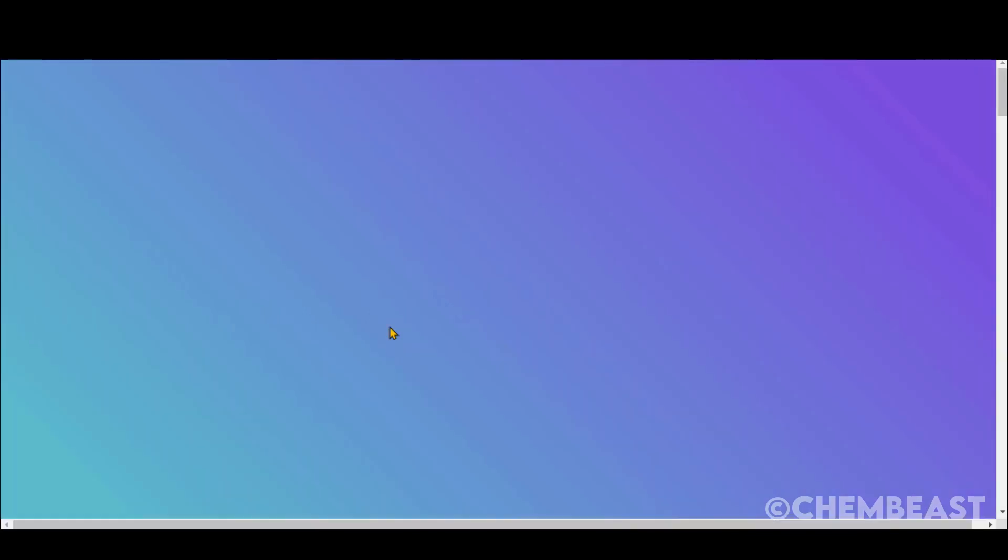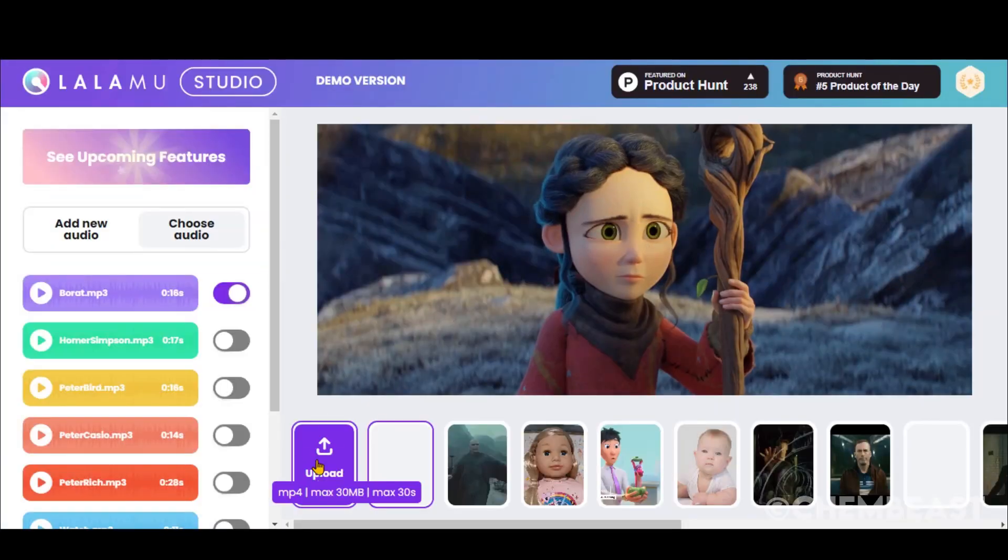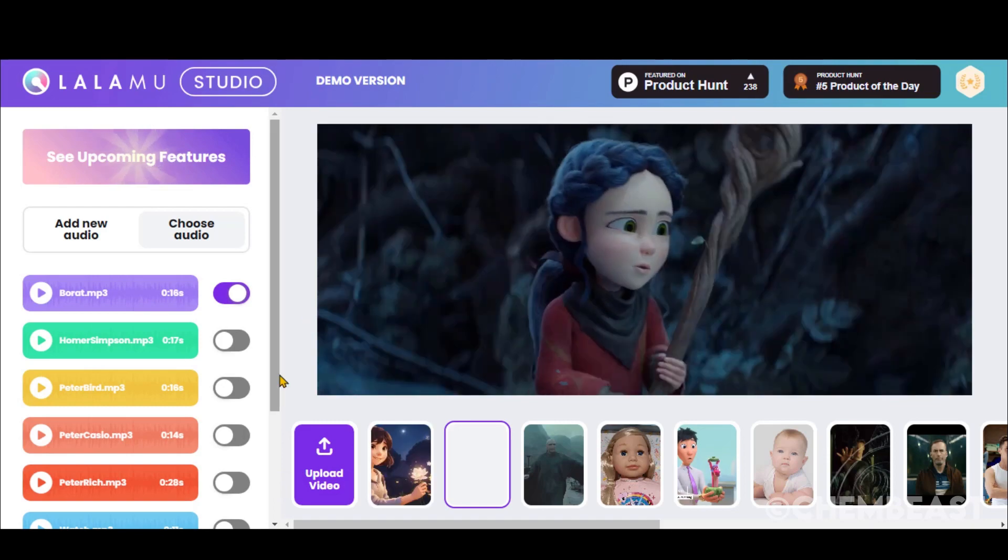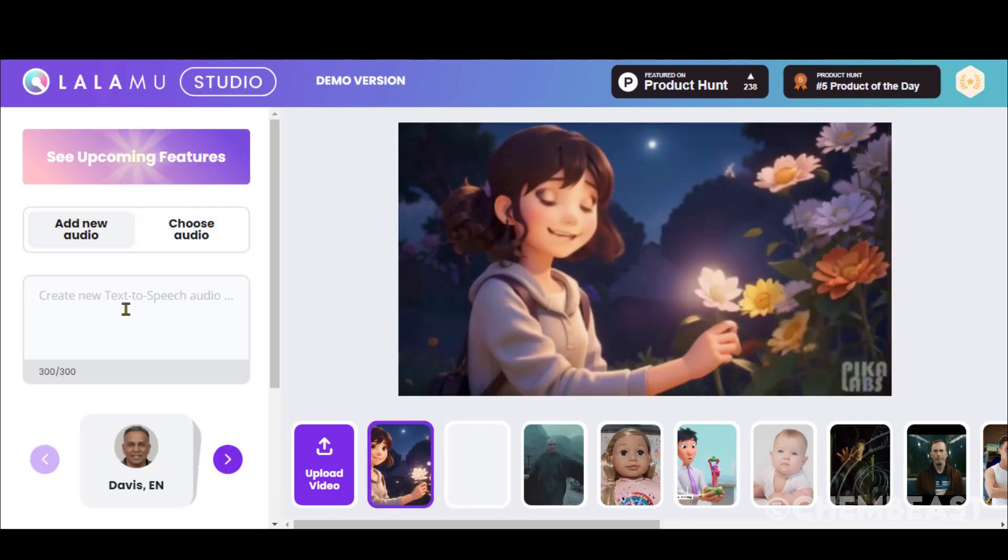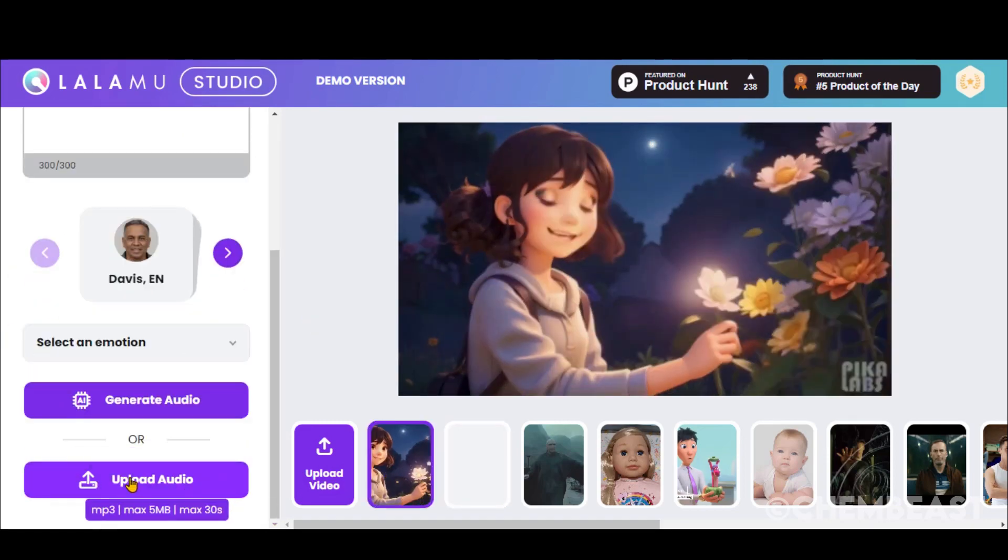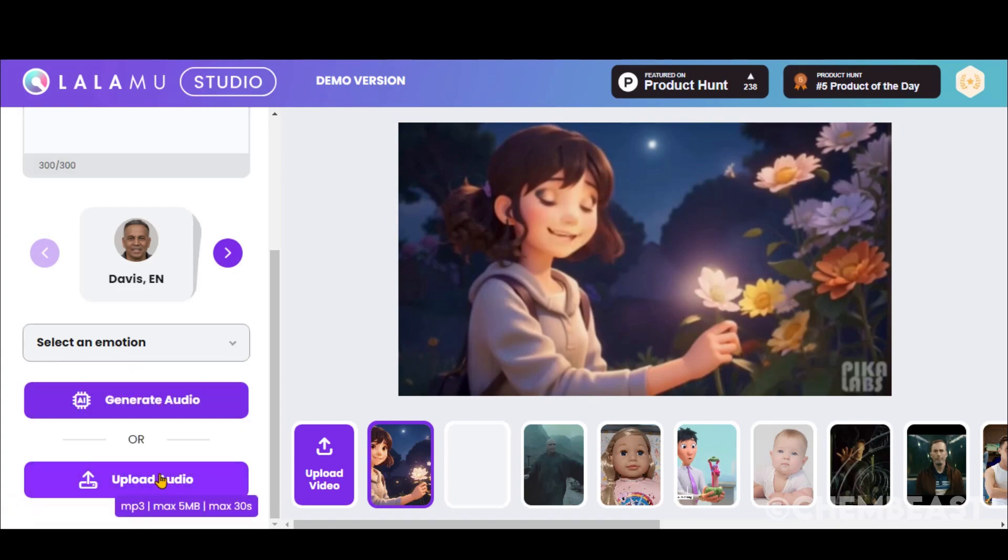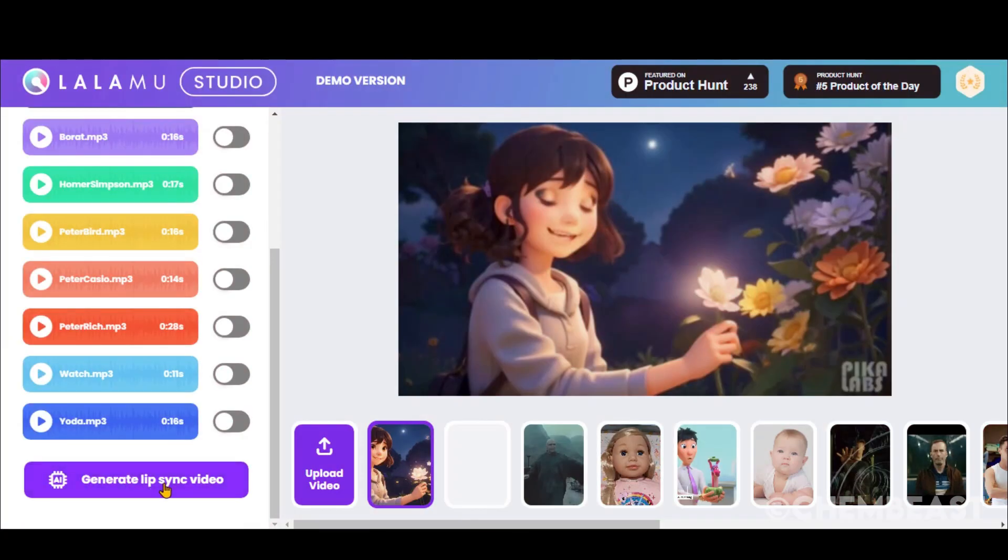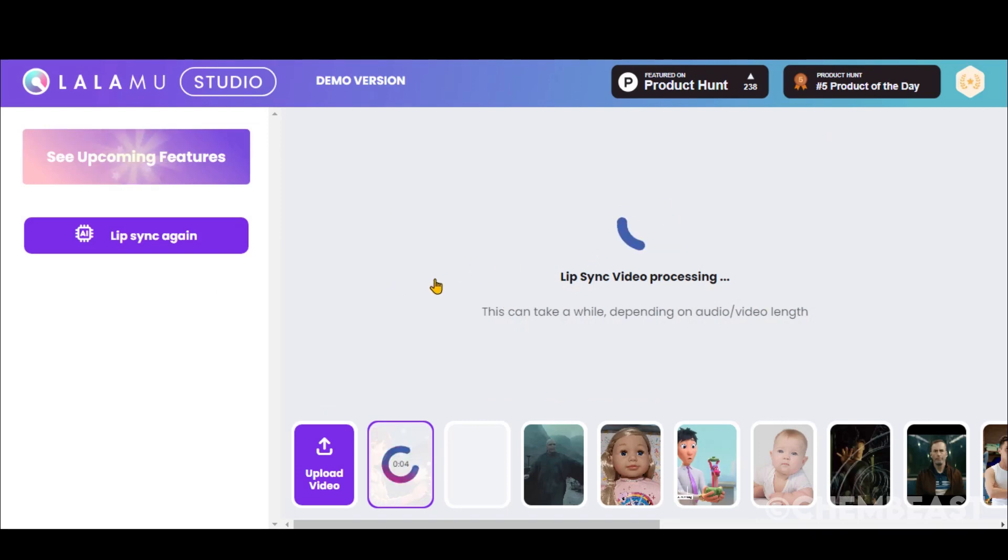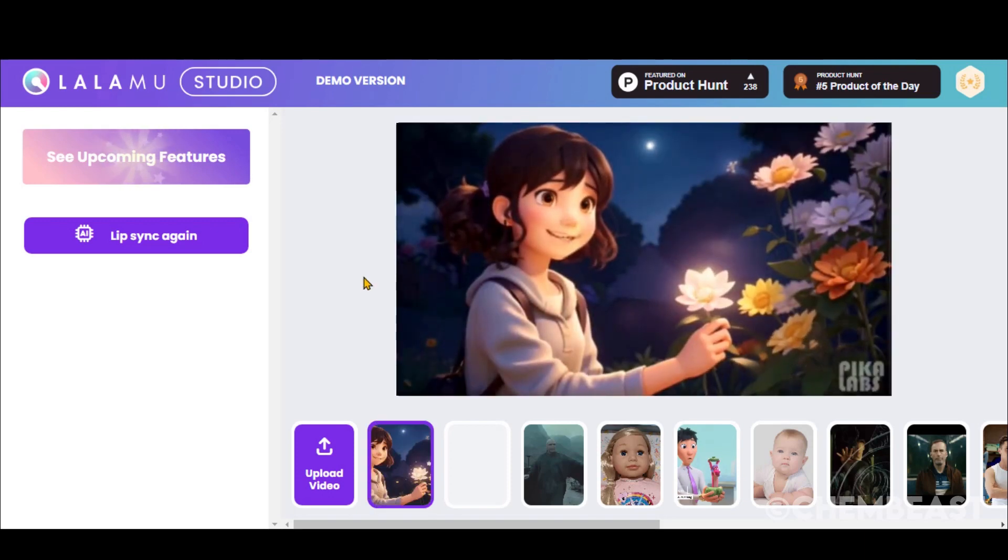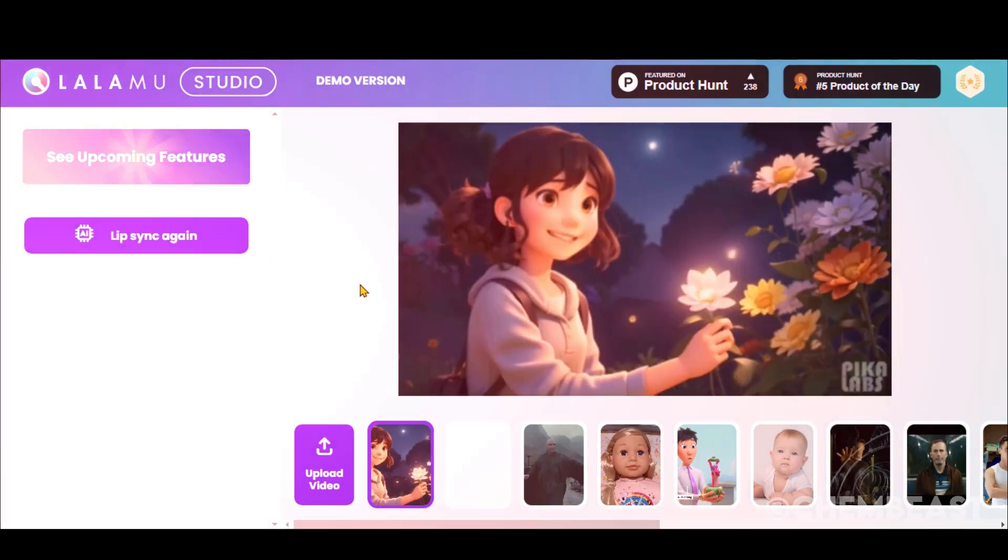Click on this Start button. Upload your video. Click on this Add New Audio button. Scroll down and upload your voiceover. Click on this Generate button and wait for some time. Here we have the final video with lip movement. This must be the flower. It's so beautiful and radiant.